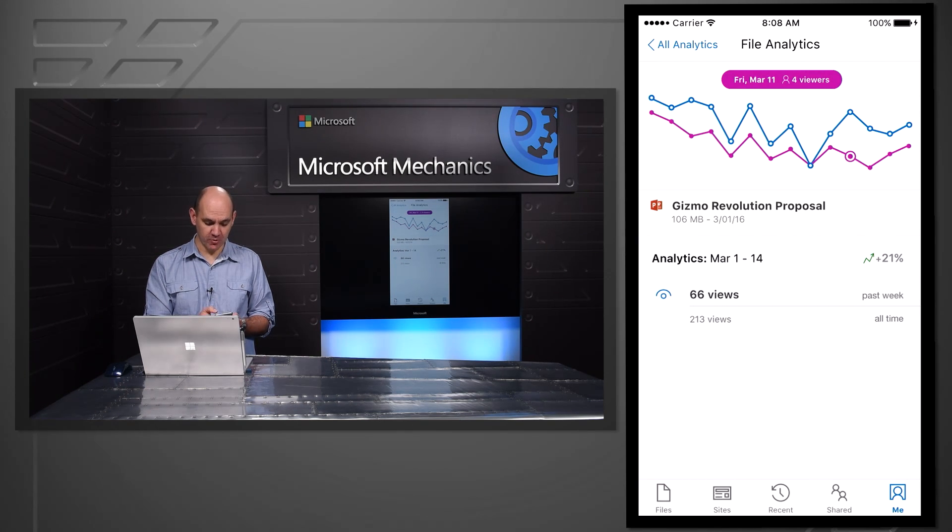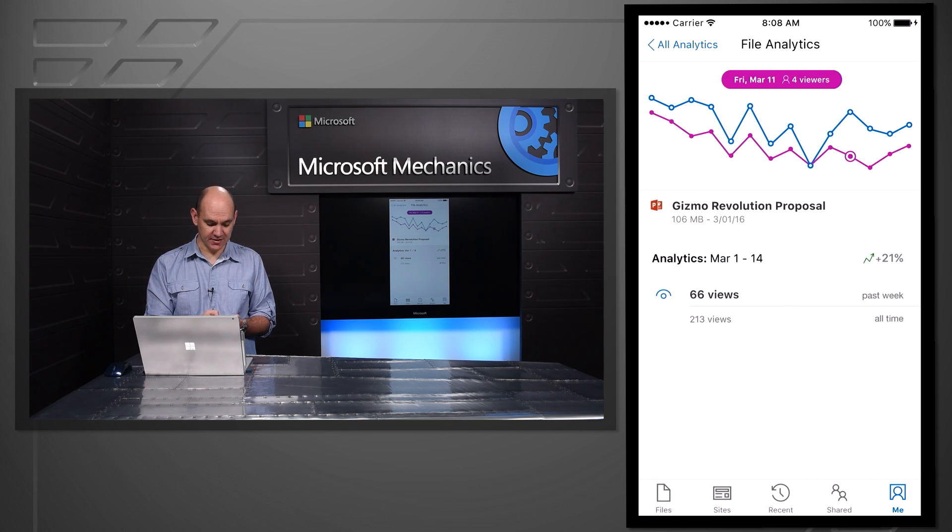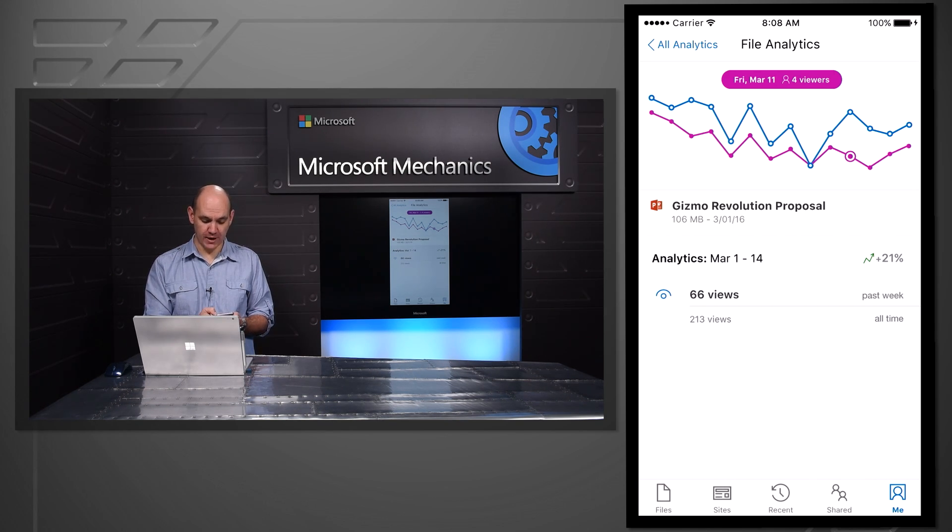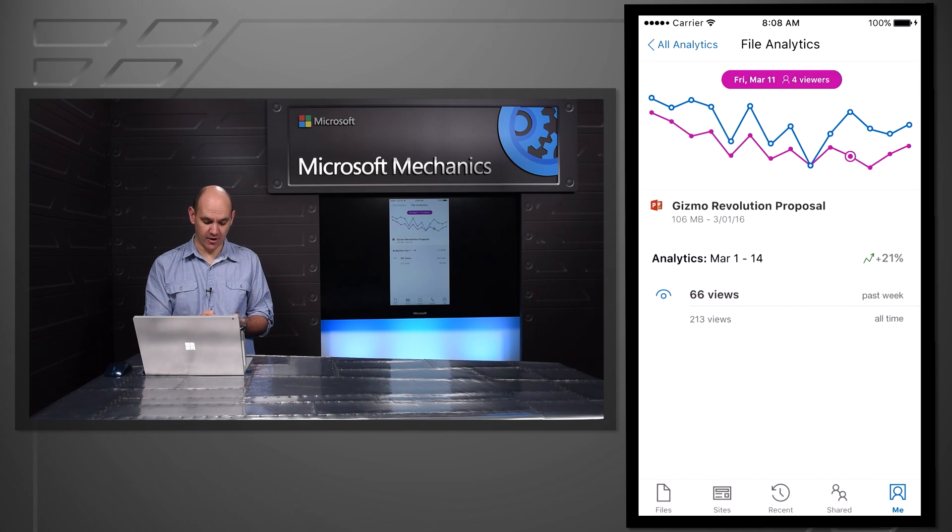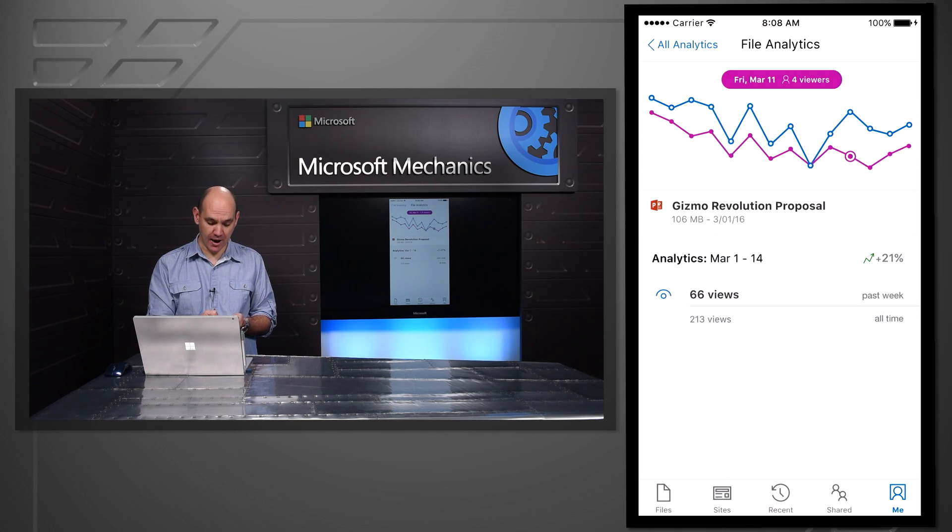The line below gives me the unique number of viewers. So four viewers on that date have looked at my file 16 times. And I can see all of the trends around whether more people are starting to look at this particular file, and I'm really measuring the impact of my work.